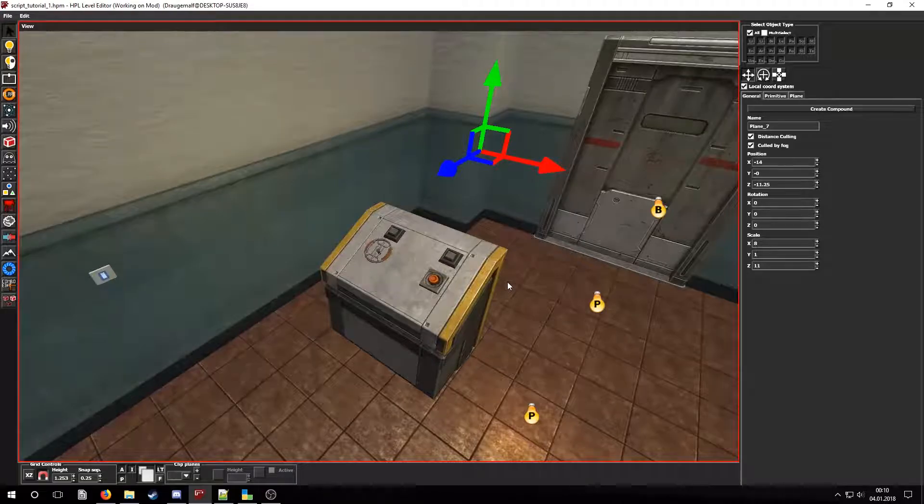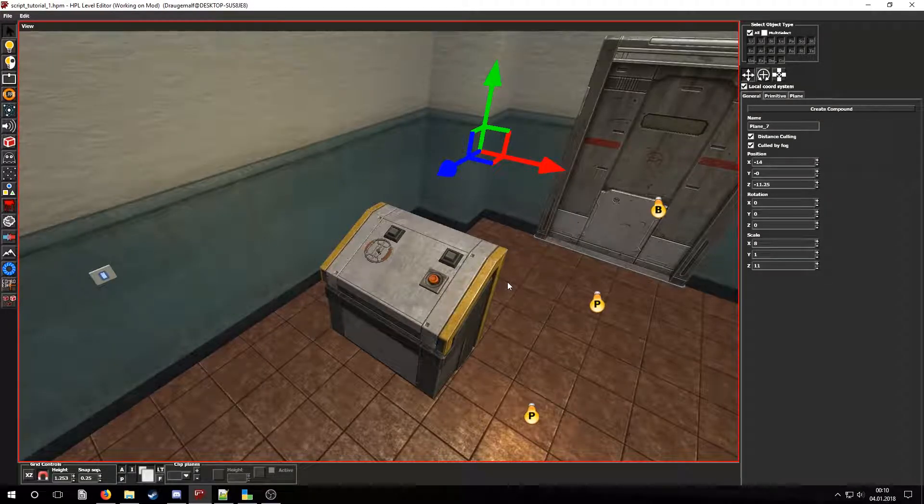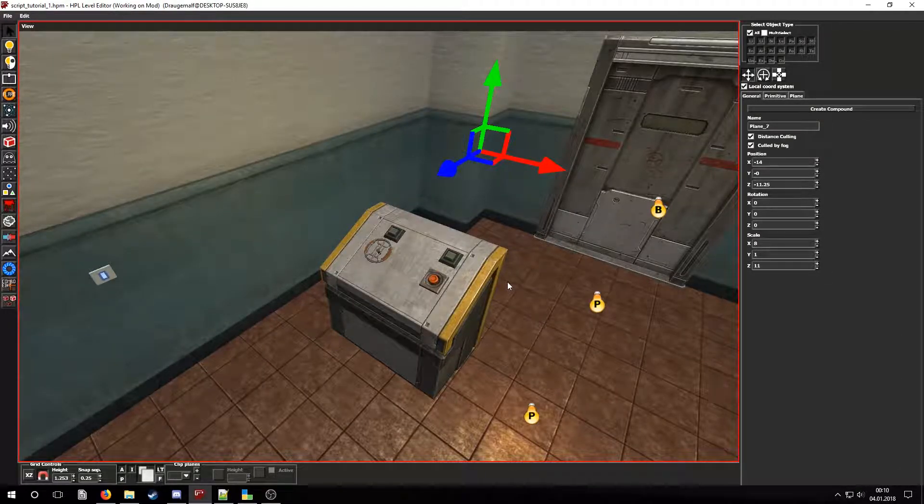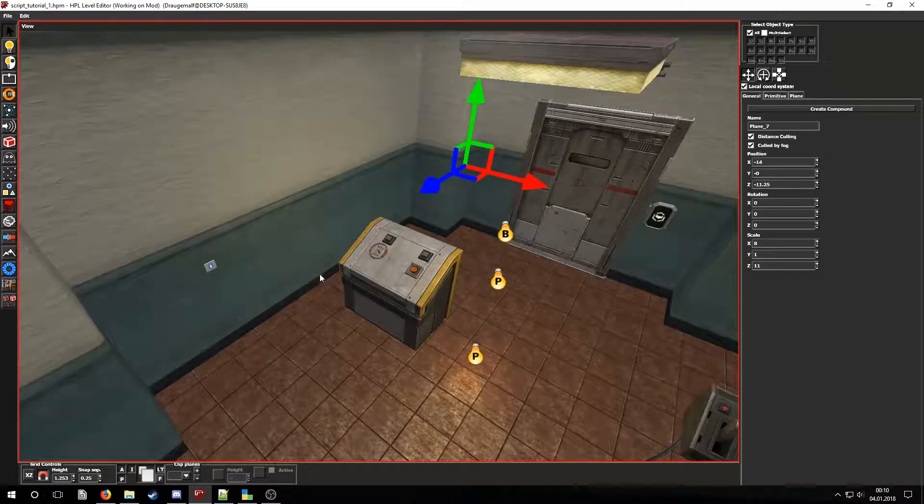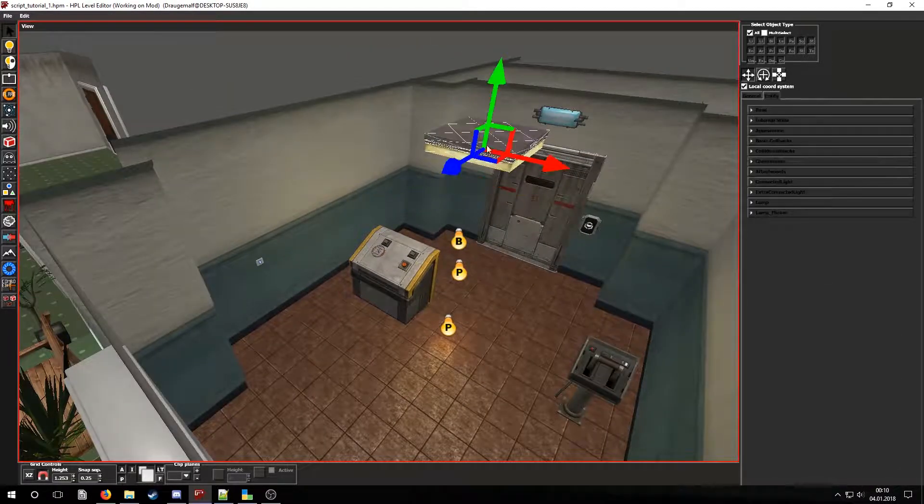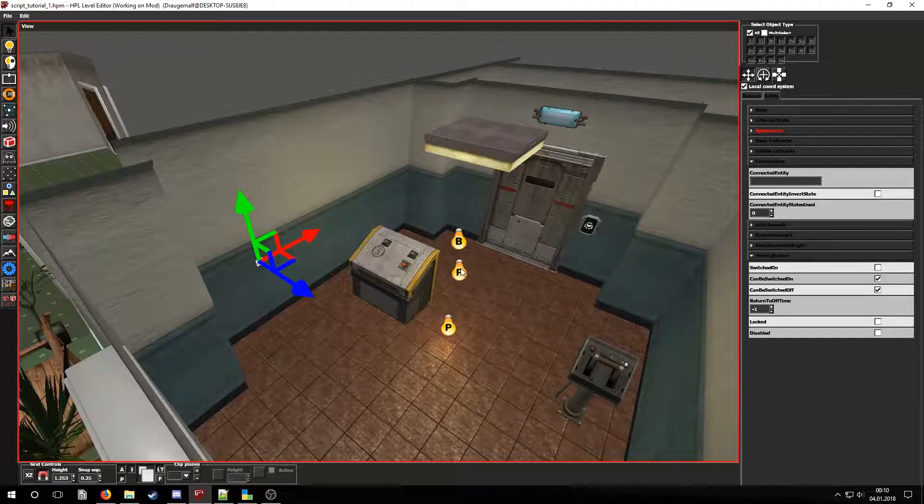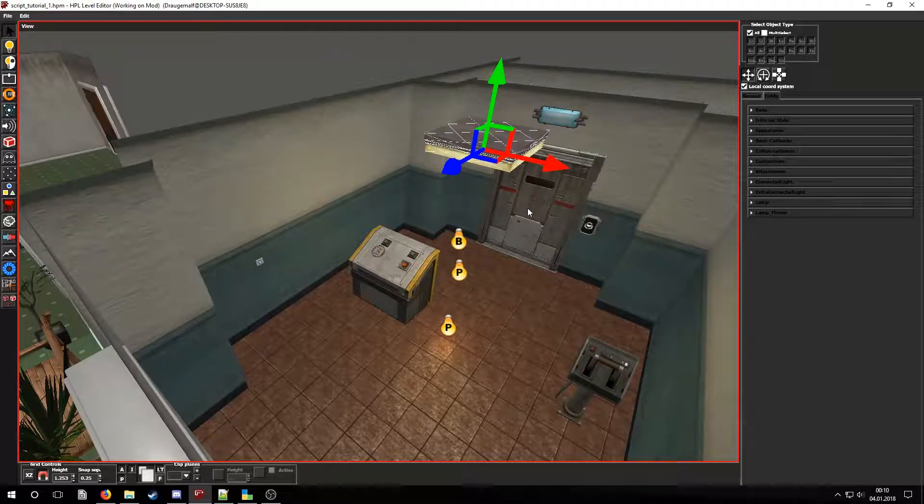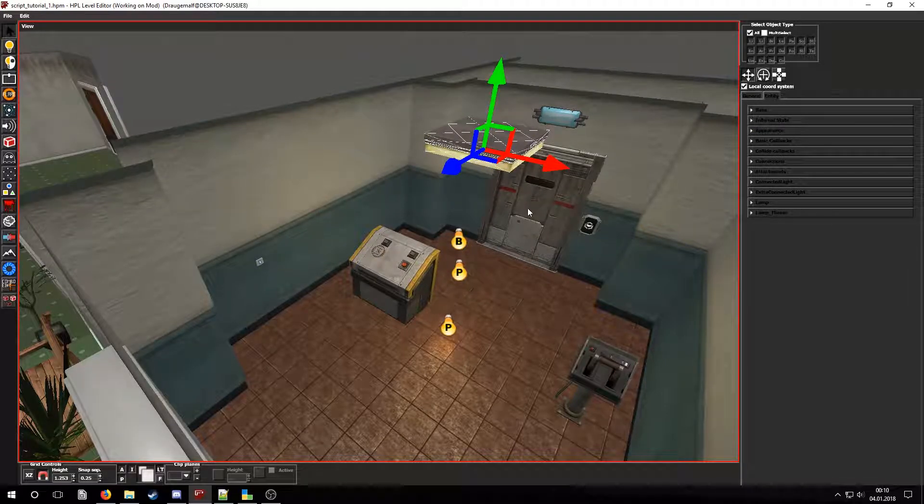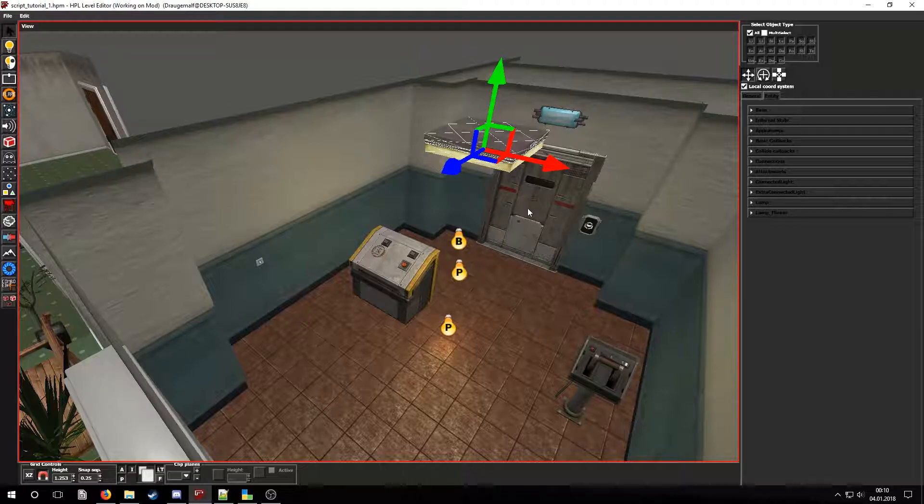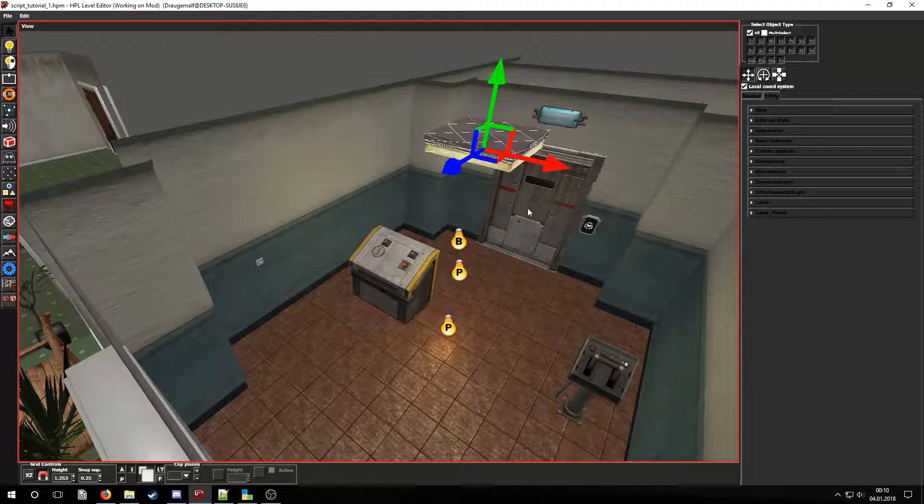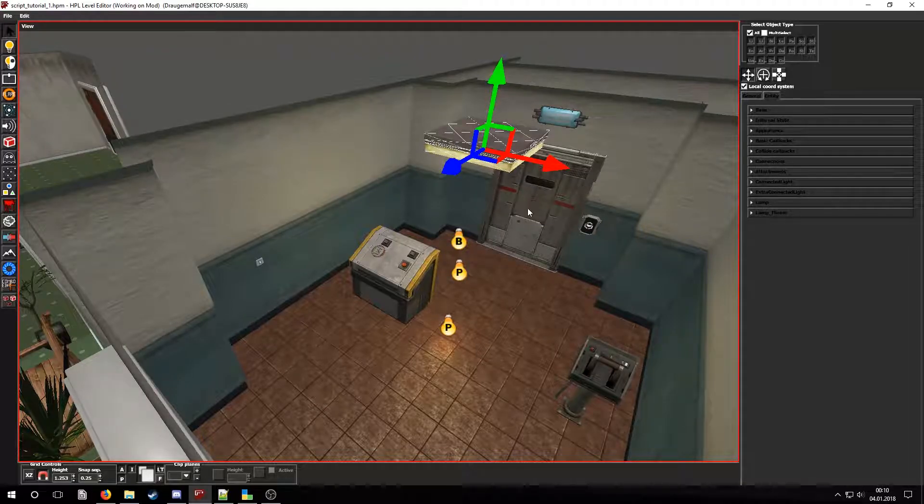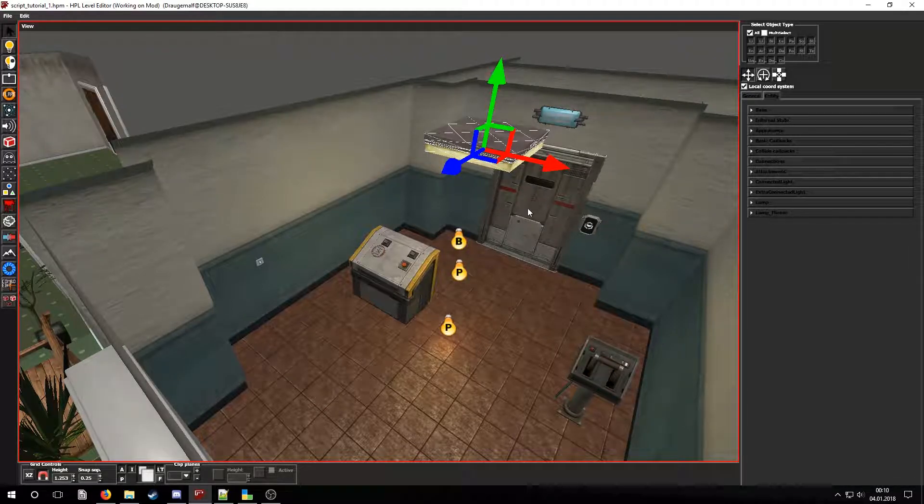Now let's take a look at the light switch and the lamp on the ceiling. First we will have to connect the lights from the room to the lamp. To do so select the lamp and go into its connected lights tab.